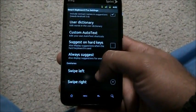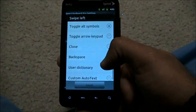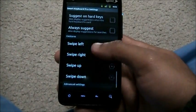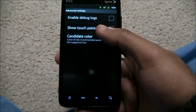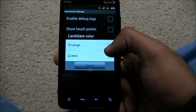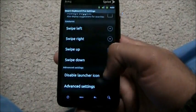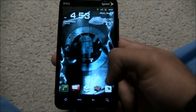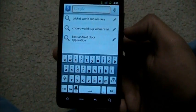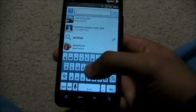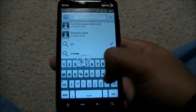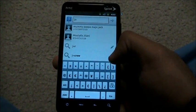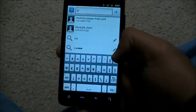You also have sound on key press, volume, vibrate, vibrator duration, auto capitalization, quick fixes, and swap punctuation. You can choose what swiping left does: user dictionary, auto text, toggle symbols, or toggle shift. There are also advanced settings like show touch points and candidate color. It's about $2.97 on the market - when I bought it, it was a bit cheaper.